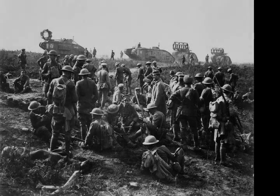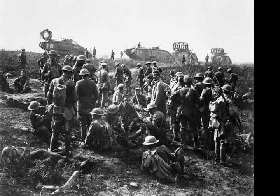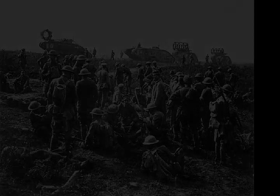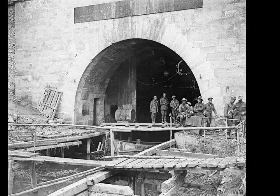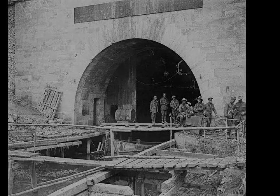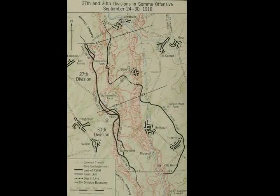The 27th Division was required to make an advance greater than any that had been asked of its highly experienced Australian allies — an advance of some 4,500 metres in a single action. In an attempt to compensate for the lack of a creeping barrage, Rawlinson provided additional tanks. However, the absence of a creeping barrage in the 27th Division sector was to have a very detrimental effect on the initial operations of the battle on the front opposite the tunnel.